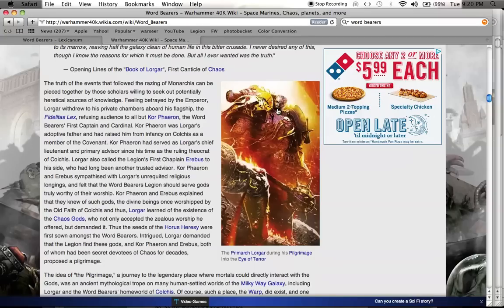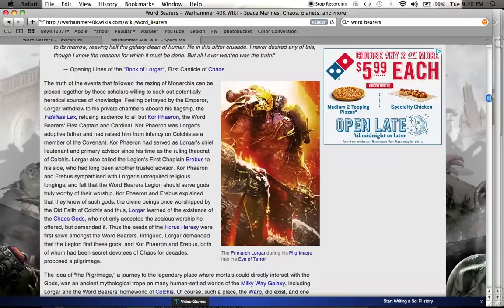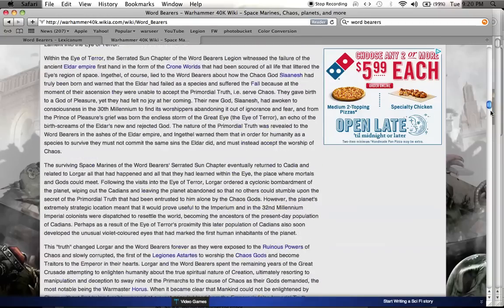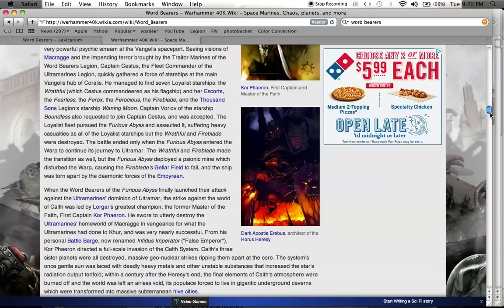Another cool thing about Lorgar, which a lot of people might not know, is that he tattooed script all along his head of the writings of his books.